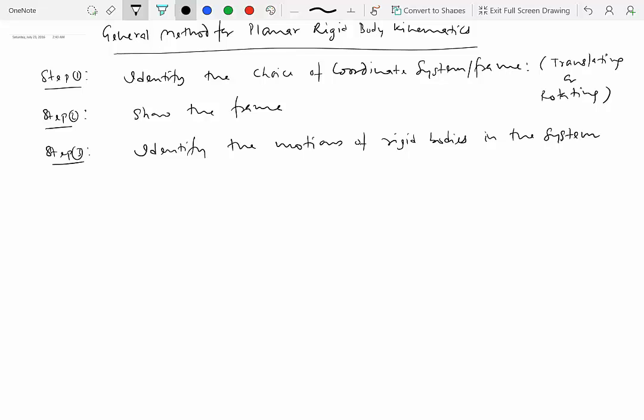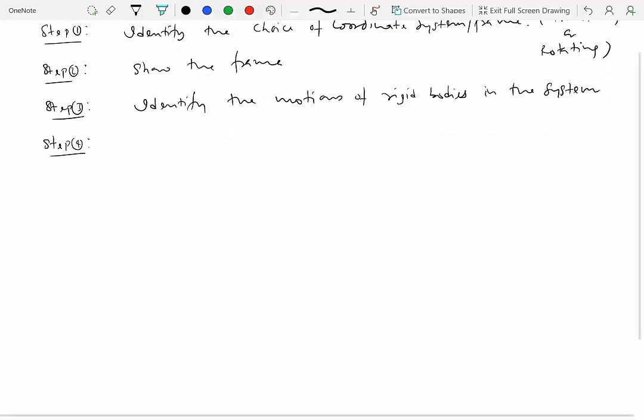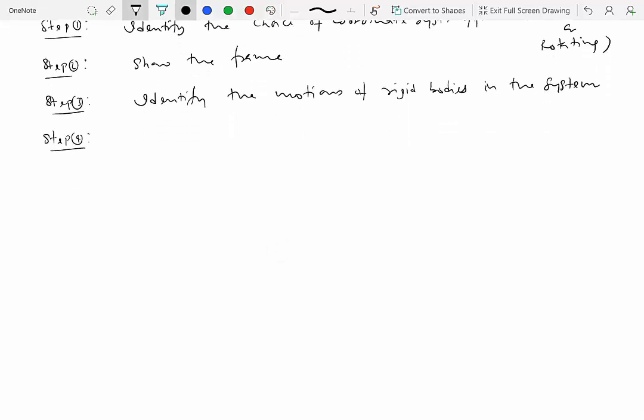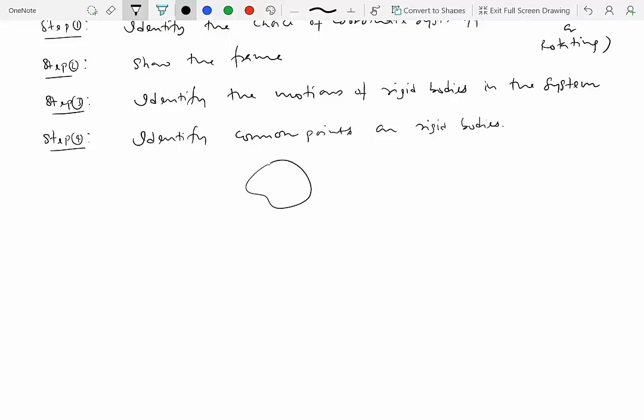The fourth step is to identify common points on rigid bodies. So what do I mean by that? Rigid bodies may be connected with each other. Maybe these two rigid bodies connect via a hinge joint, then this point is actually a common point.